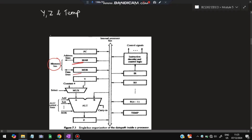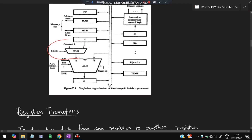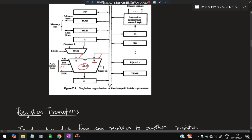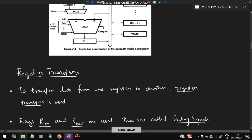The memory bus is connected with MAR and MDR - the data line and address line. Operations are performed here: the MUX operation takes data from two inputs, calculates a result, and sends it to the ALU where addition, subtraction, XOR, and other operations are performed. Two operands and one operator are needed. The result is stored in Z, and Z sends the result back to the register bus - either to memory or to another register like R4.